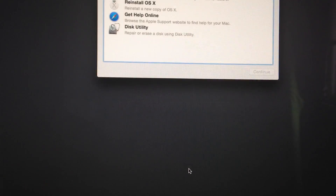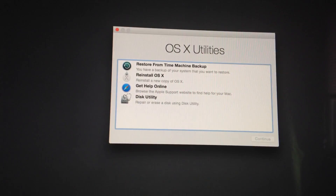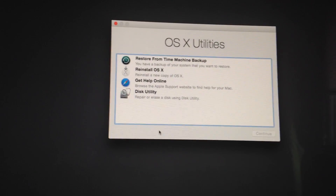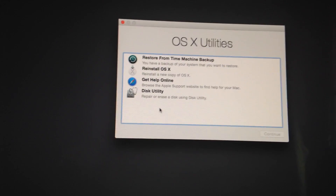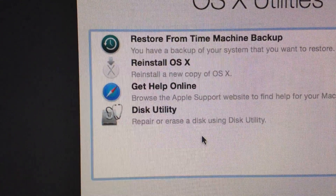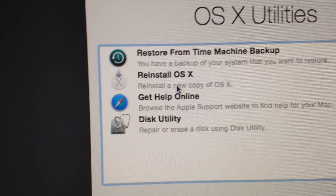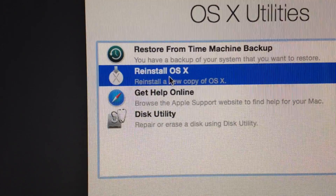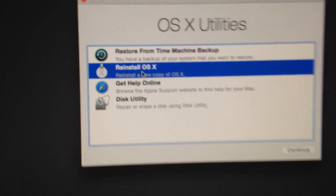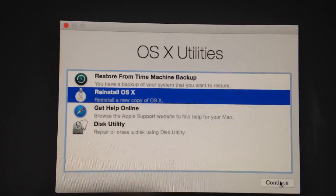You have to turn off your Mac, and once you turn it on, as you're turning it on, press Command+R and that should do it. Once you're in there, just follow these steps that I'm showing you.